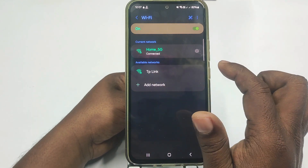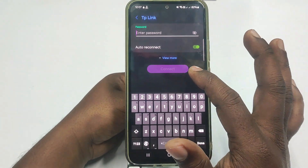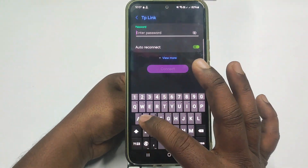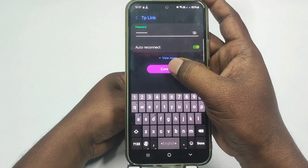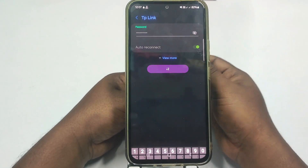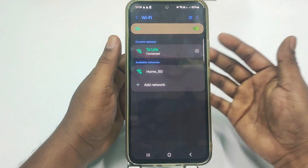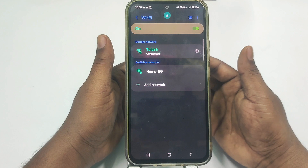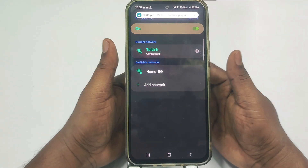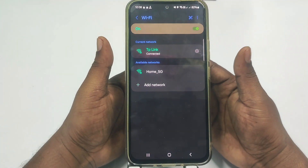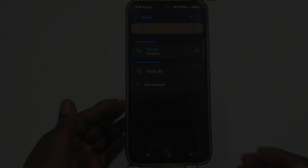Now go to your WiFi section and you can see the new name available which is 'DP Link'. Enter the new password and click Connect. It's already done. By this easiest process you can change your WiFi password and also WiFi name. Thank you so much for watching this video.